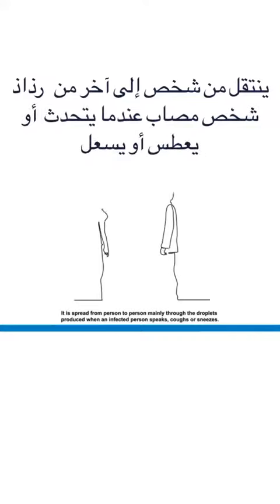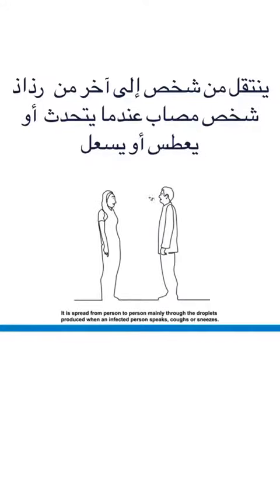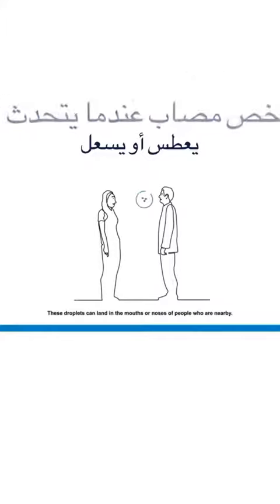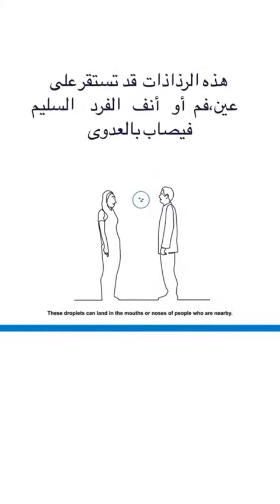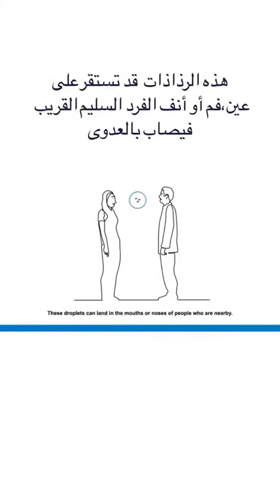It is spread from person to person, mainly through the droplets produced when an infected person speaks, coughs or sneezes. These droplets can land in the mouths or noses of people who are nearby.